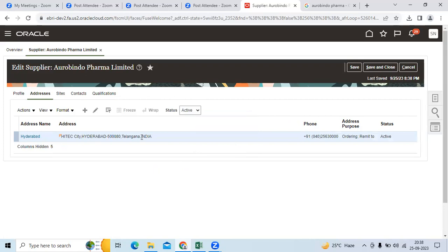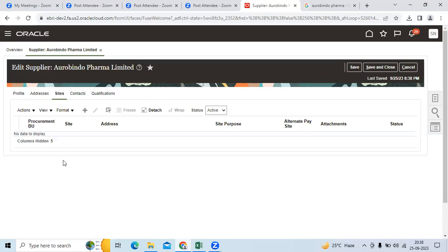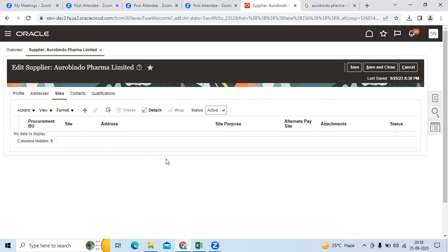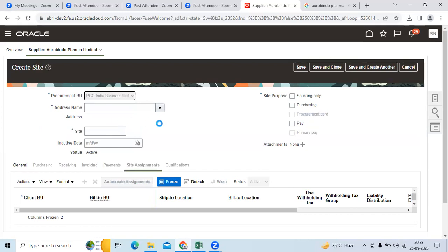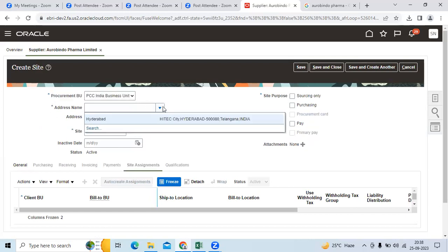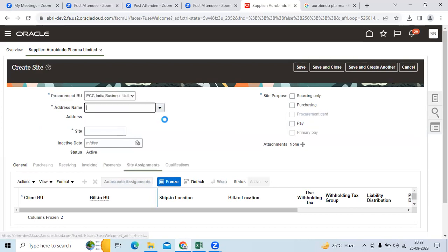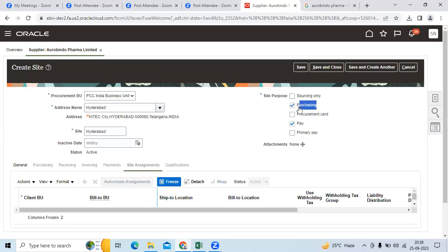Go to sites. Add the sites, select our procurement BU, choose the earlier address name, set that as default for purchasing, and save.